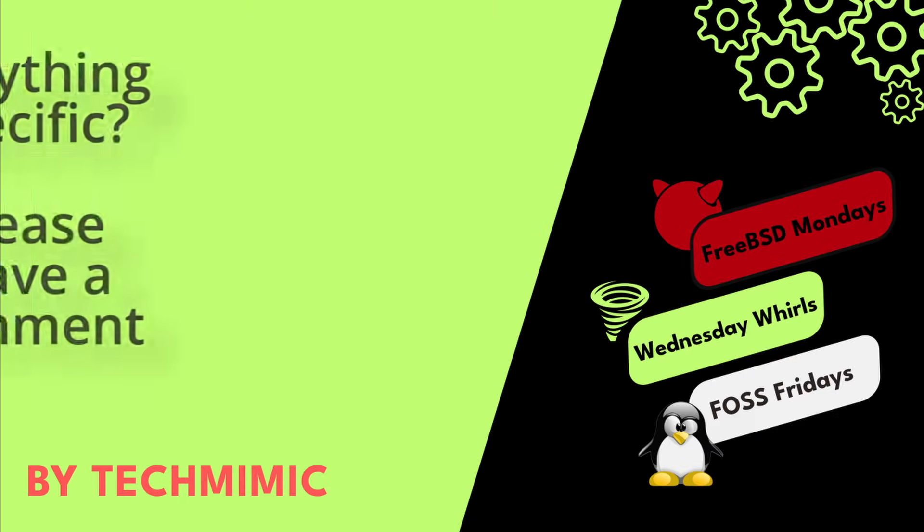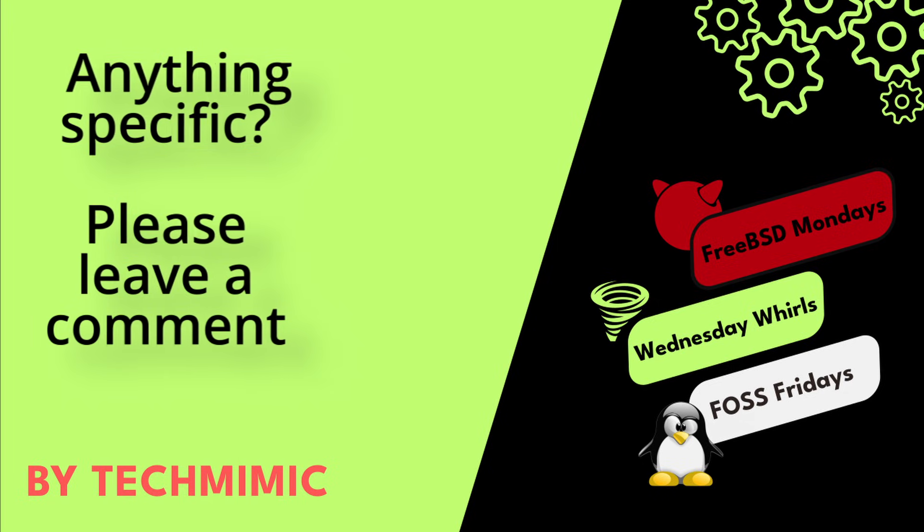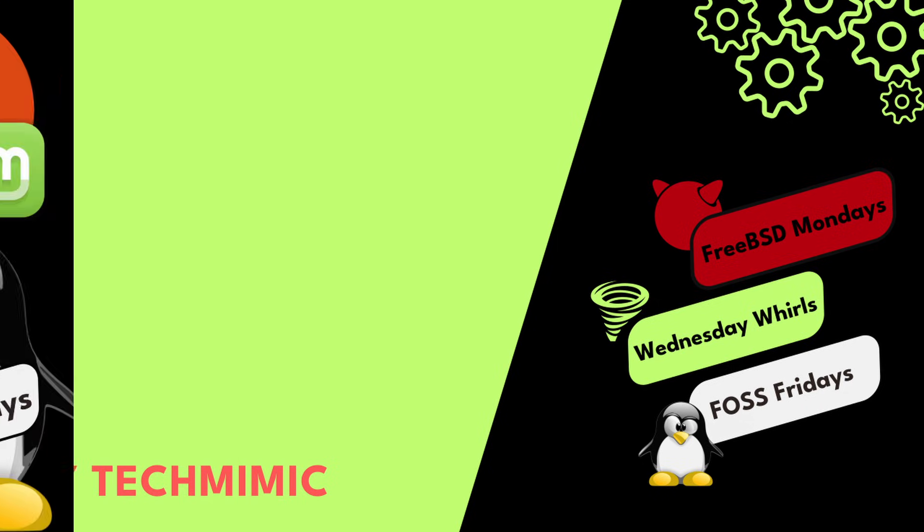Welcome back to Tech Mimic, where you can simply view, imitate, replicate, and get on with your day.